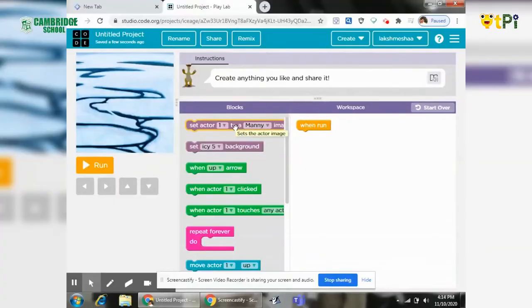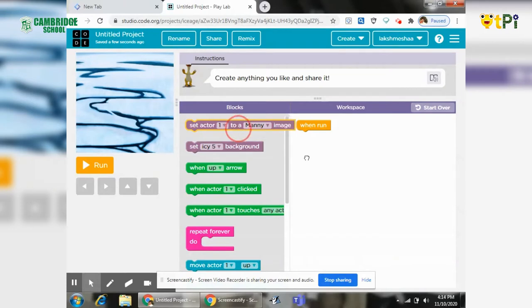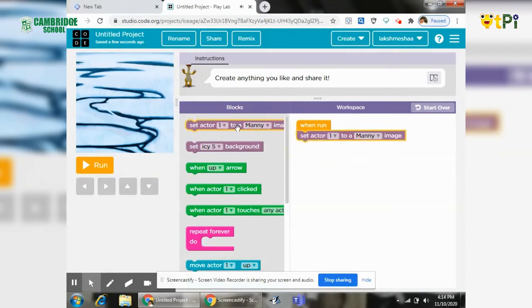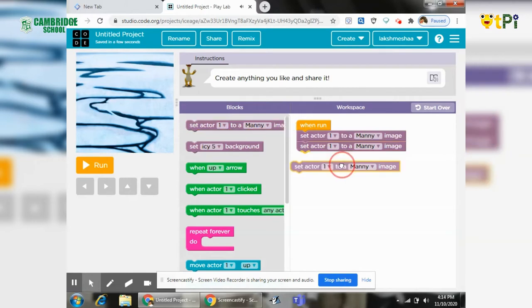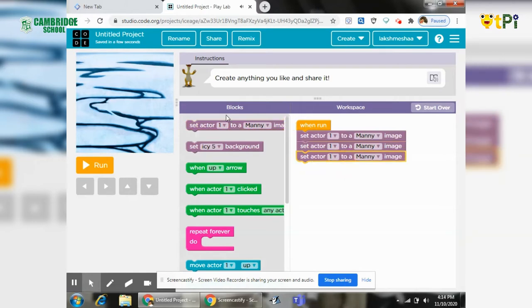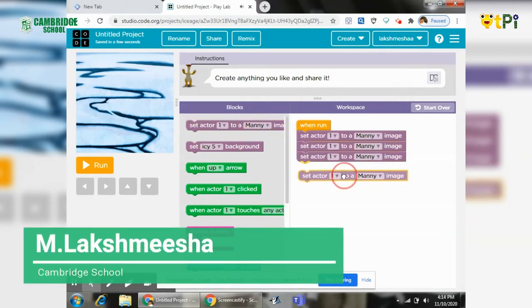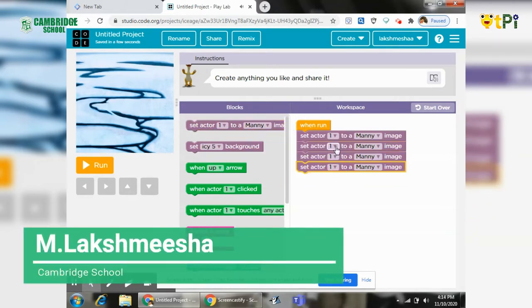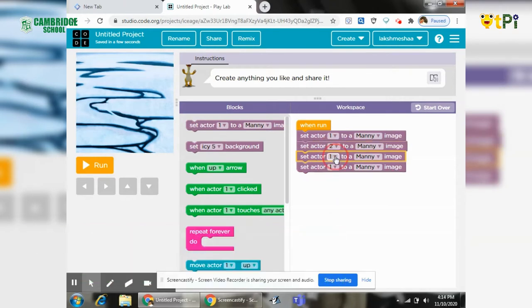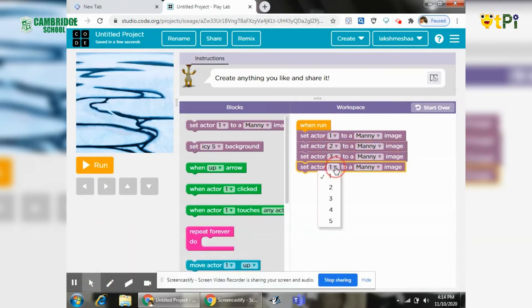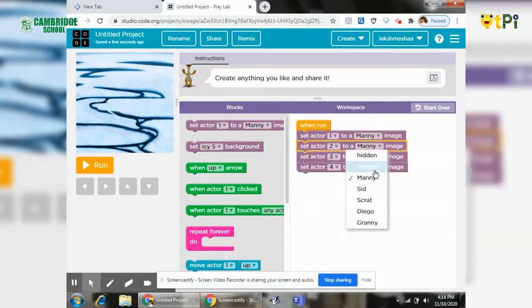Today we are going to do a game in the play lab of Ice Age. First doing this game, we need four characters: two, three, and four. We will change the numbers and change their names.